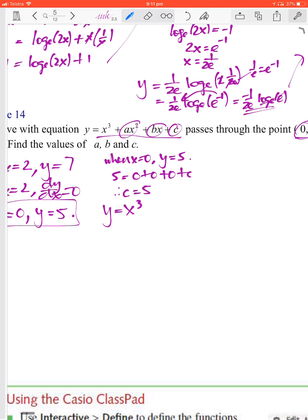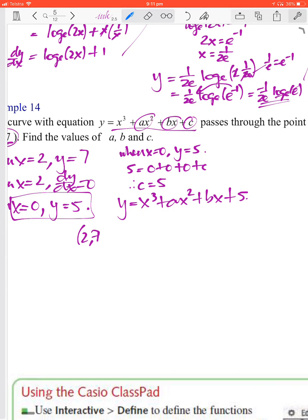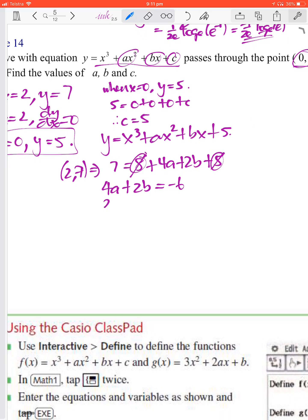Our equation is now y equals x cubed plus ax squared plus bx plus 5. Using the point (2, 7): 7 equals 8 plus 4a plus 2b plus 5. Rearranging: 4a plus 2b equals 7 minus 13 equals negative 6. Dividing by 2 gives 2a plus b equals negative 3. We call this equation 1.